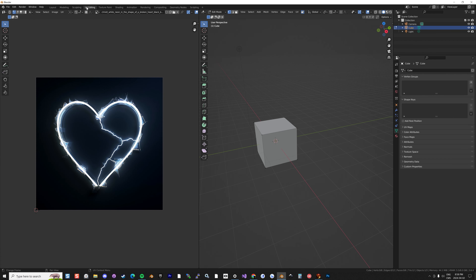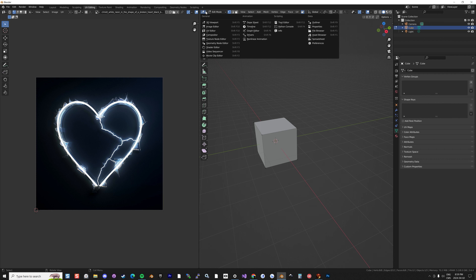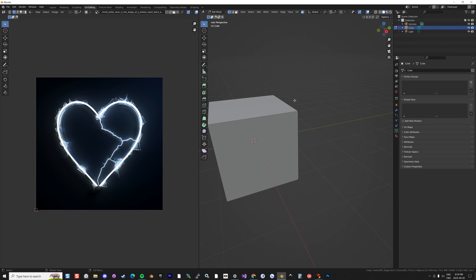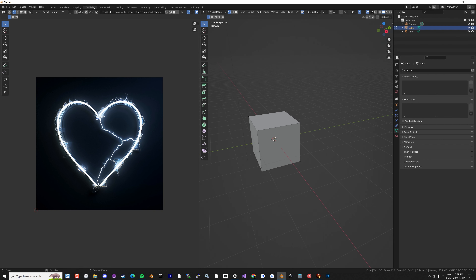In the UV Editing layout you have the 3D Viewport on the right and the UV Editor on the left. You can also change any viewport by clicking the editor type icon in the corner. And you can create additional windows by dragging from a corner — for example, opening a Shader Editor. To close an extra window, find the little cross, right-click, and slide to merge it away.